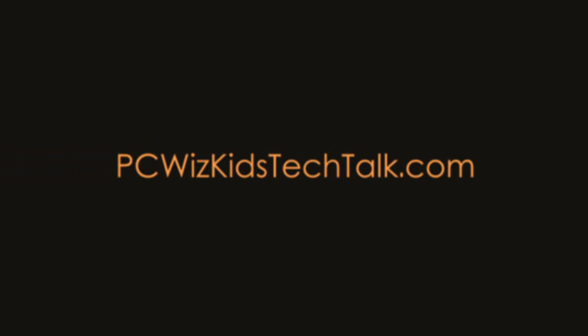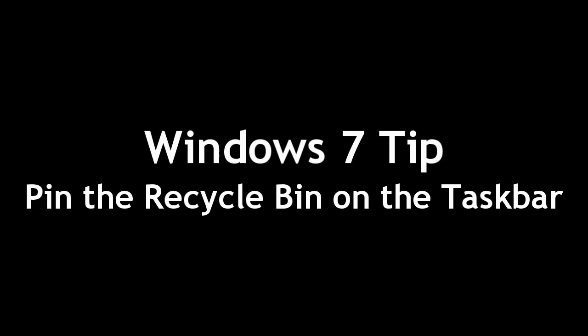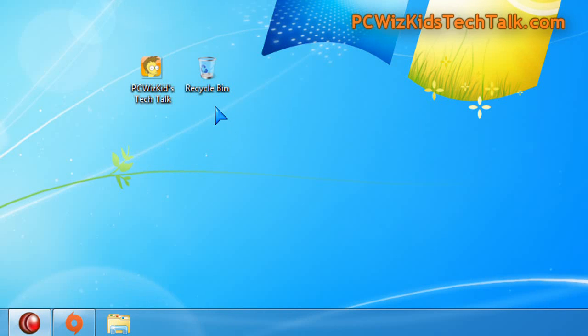Welcome to PC Woods Goods Tech Talk. This is another Windows 7 tip on pinning the recycle bin to your taskbar.